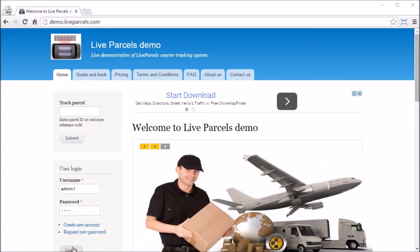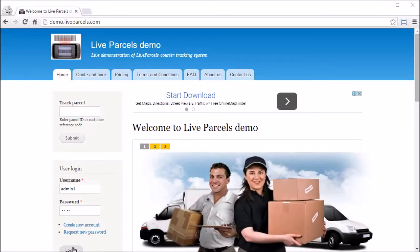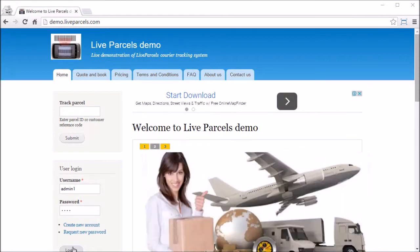If you use contractors to pick up and deliver parcels, and you pay them based on the number of pickups and deliveries they do, our system can provide a way that you can calculate how much you need to pay them.